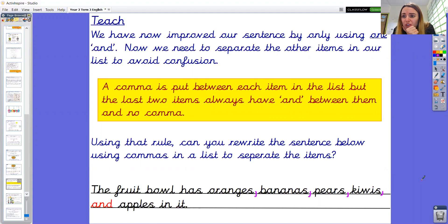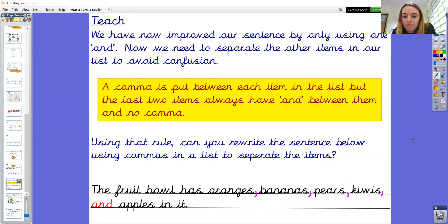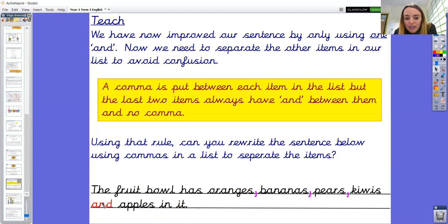I can see kiwis and apples are the last two items, so I need to separate them. I'm going to add a comma here — oh, I'm not sure that looks right. Can you pause the video here and have a conversation at home? Should I use a comma after kiwis or not? The word 'and' acts in the place of the comma between the last two items in the list. The word 'and' separates kiwis and apples, so we do not need a comma between the last two items.